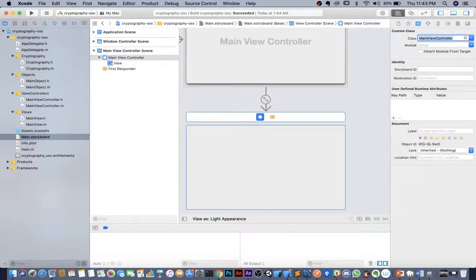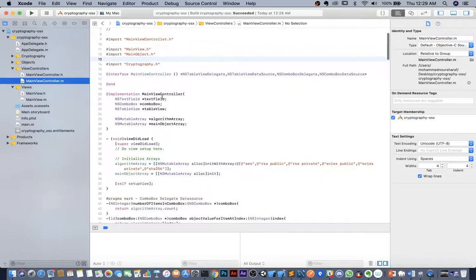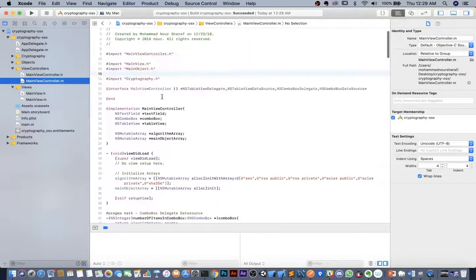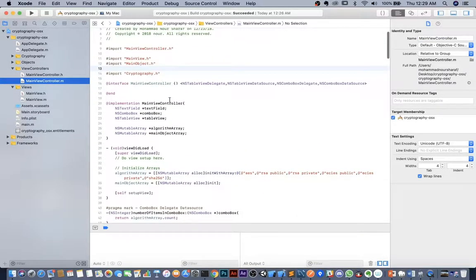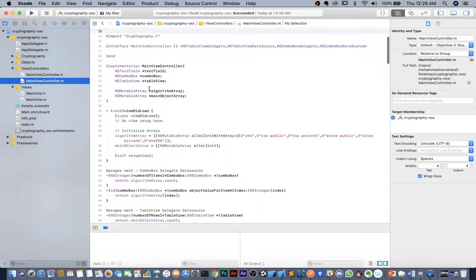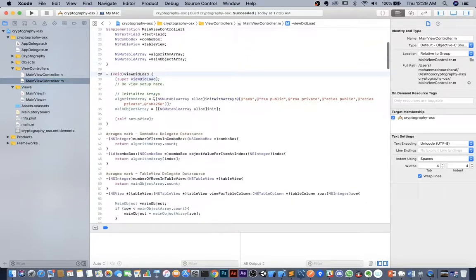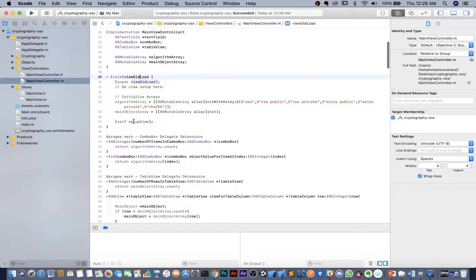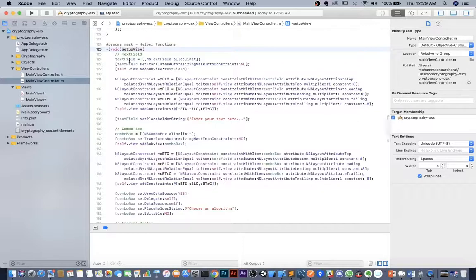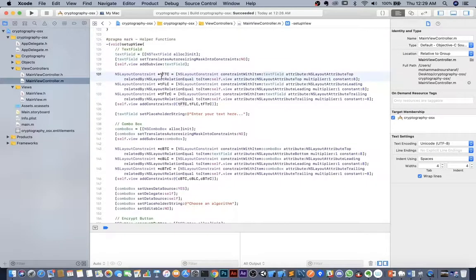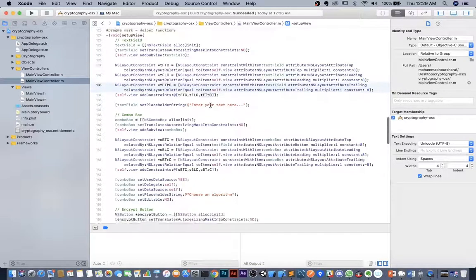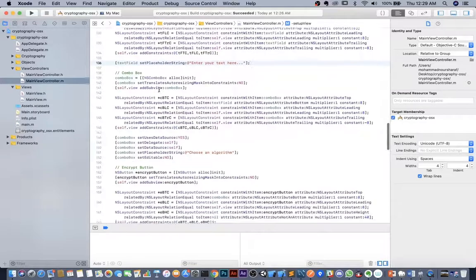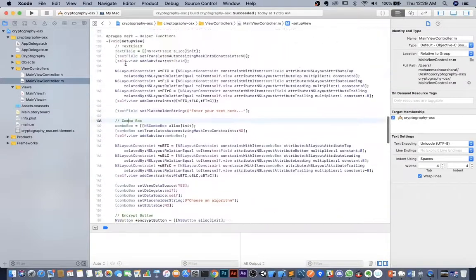We want to first create the elements of the view controller. In the viewDidLoad method we have a setupView method. I'm creating a text field, setting up the constraints — the top, leading, and trailing constraints are 8. We also set a placeholder. Then we have a combo box.